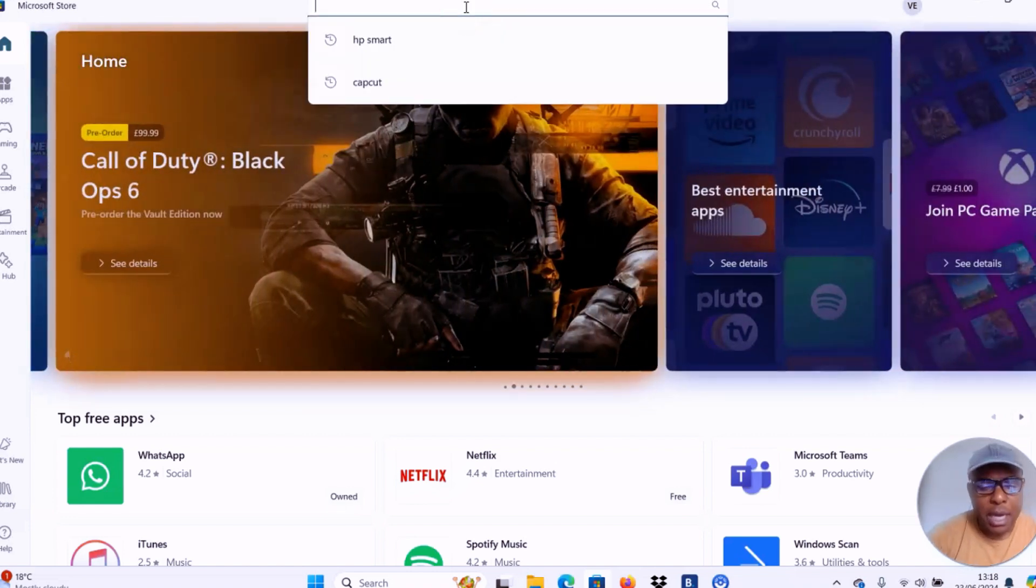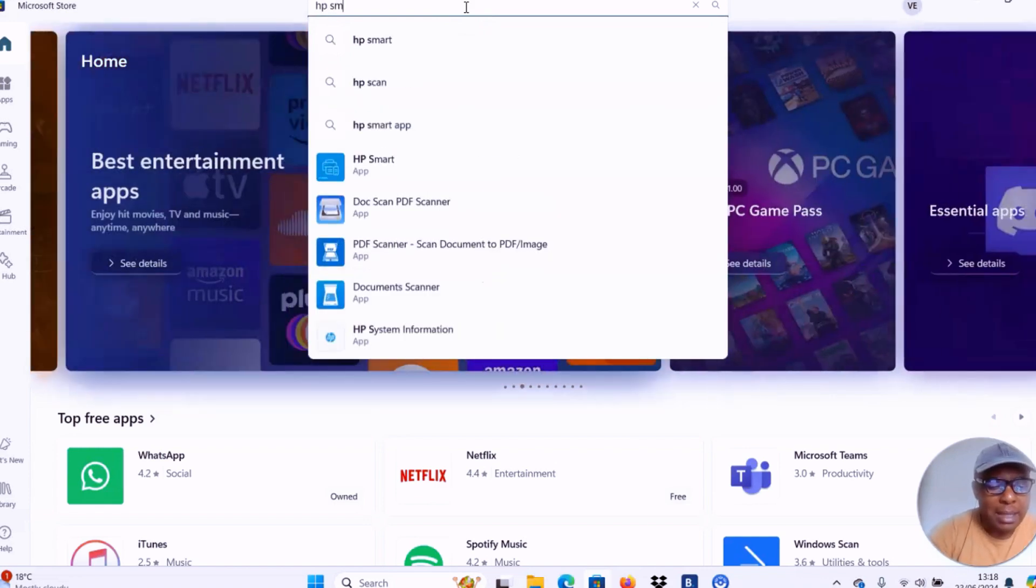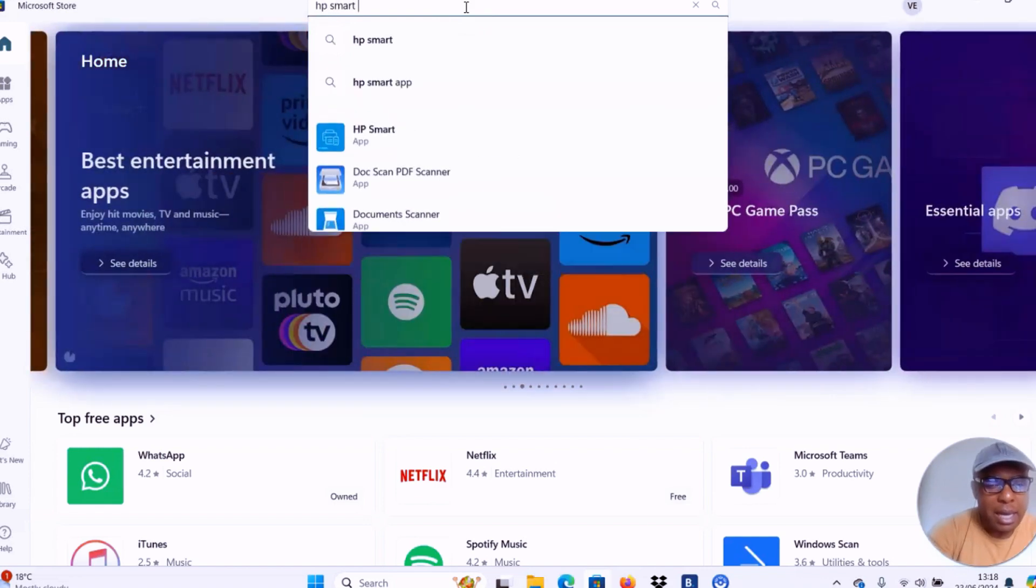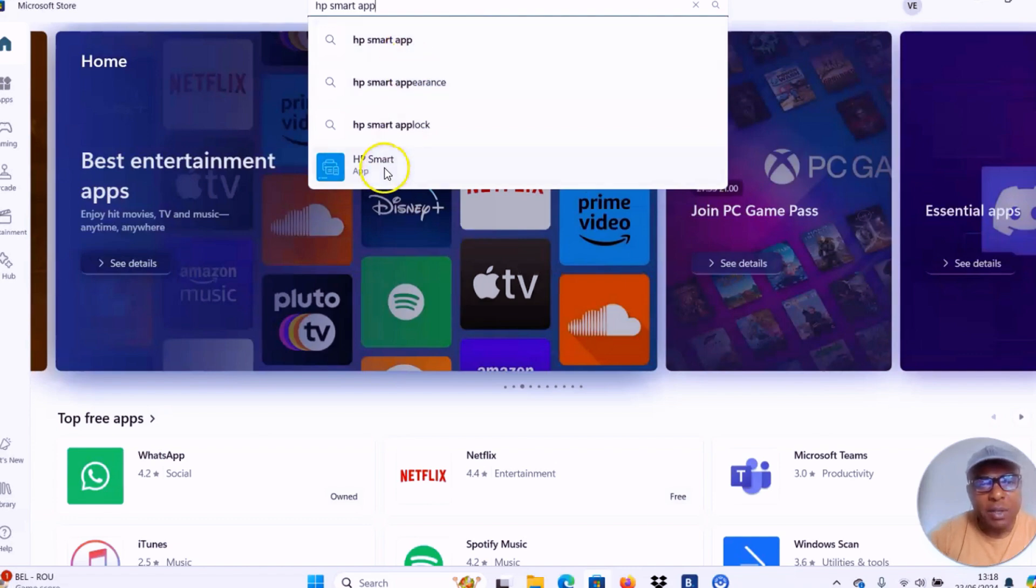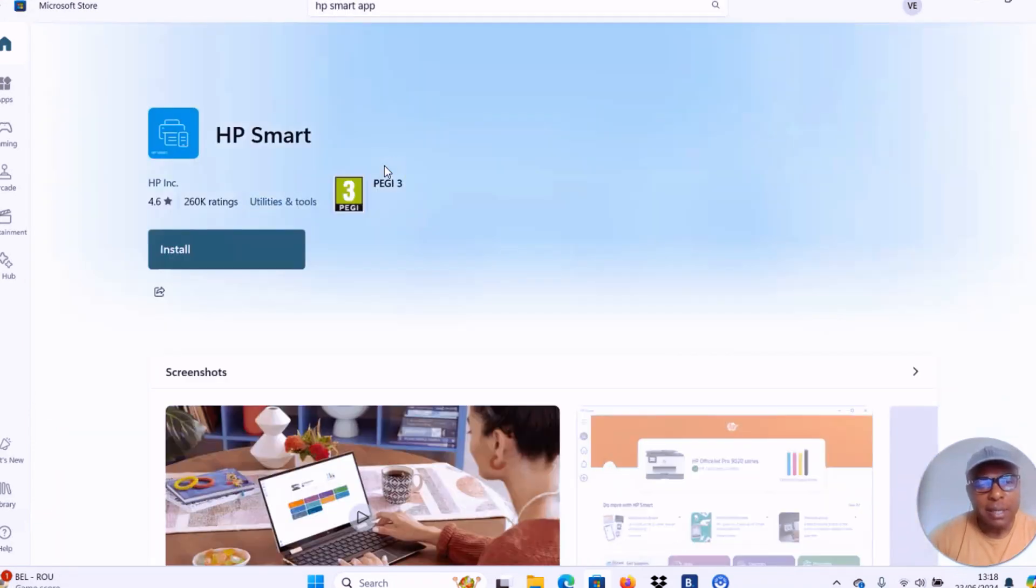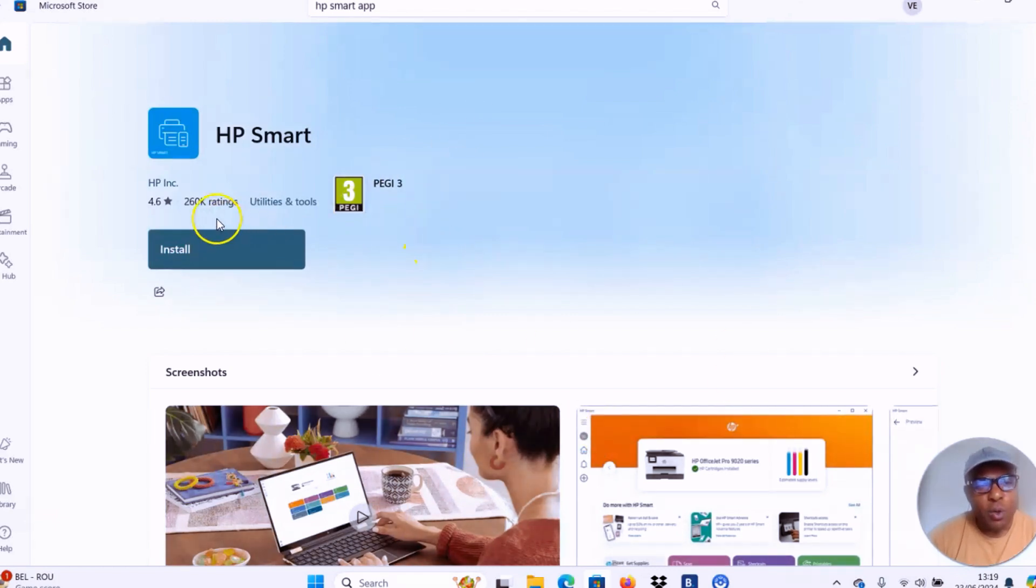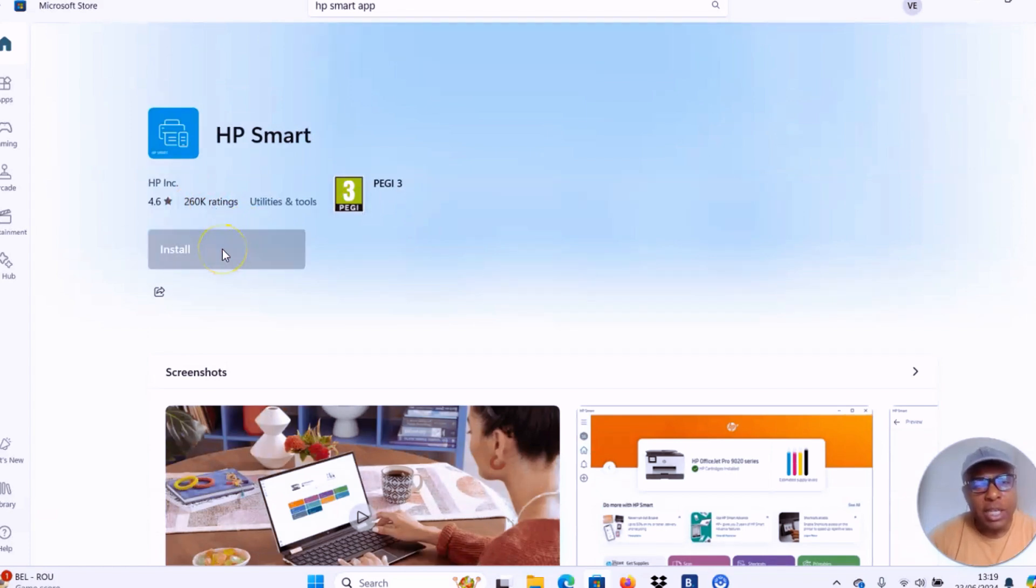So you type HP smart app. Type HP smart app, then you select on it. This is HP smart app here. It will show you 260k ratings. So you need to install this app. Select install.